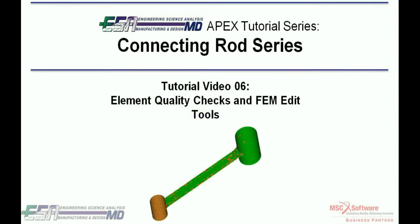In this video I will be showing you how to check element quality and edit the mesh if there are any failed elements.